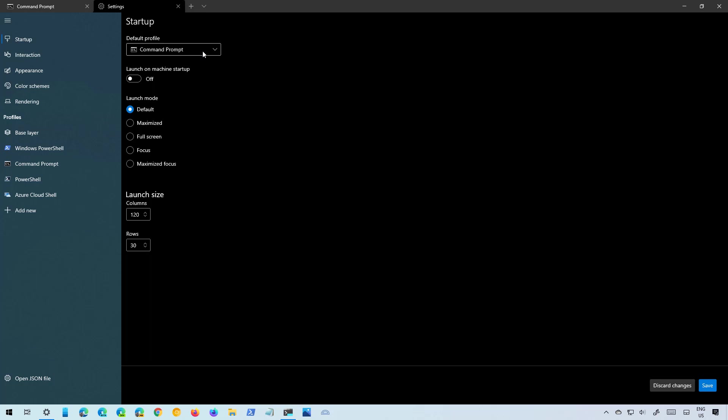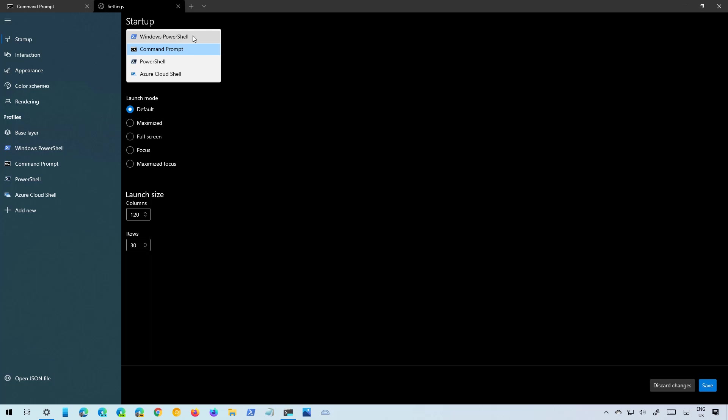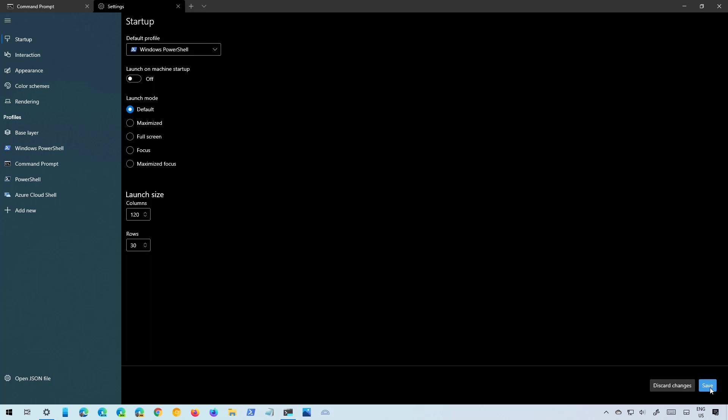For example, right now I have Command Prompt to open every time I open Windows Terminal but I can switch it to any other compatible command line utility. For example, I can also select PowerShell and on the settings you always have to save the changes.